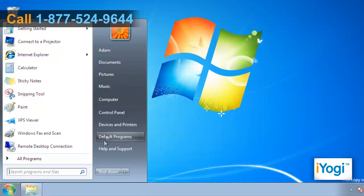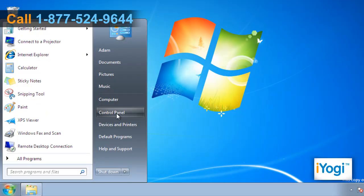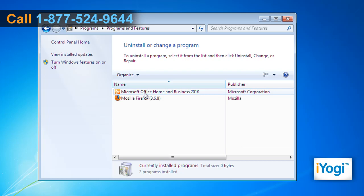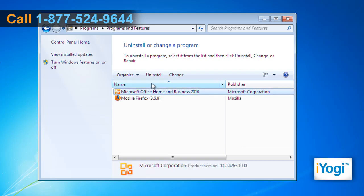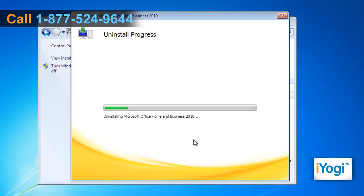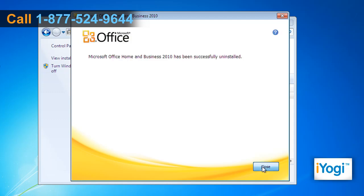Click on Start and select Control Panel. Under Programs, click on Uninstall a Program. Select Microsoft Office Home and Business 2010 from the list. Click on Uninstall and select Yes. Wait for the completion of the uninstallation procedure. Click on Close.